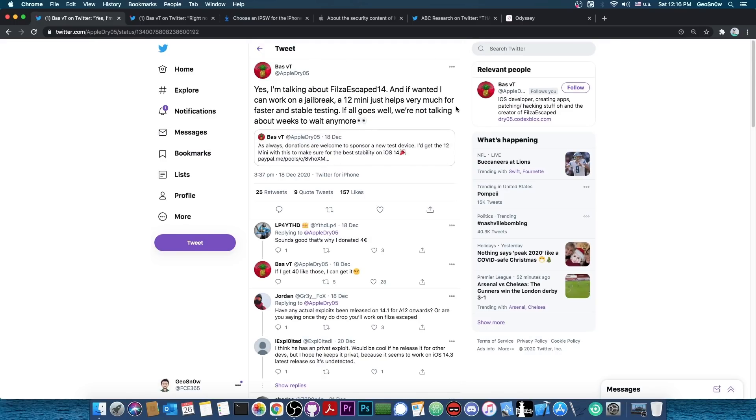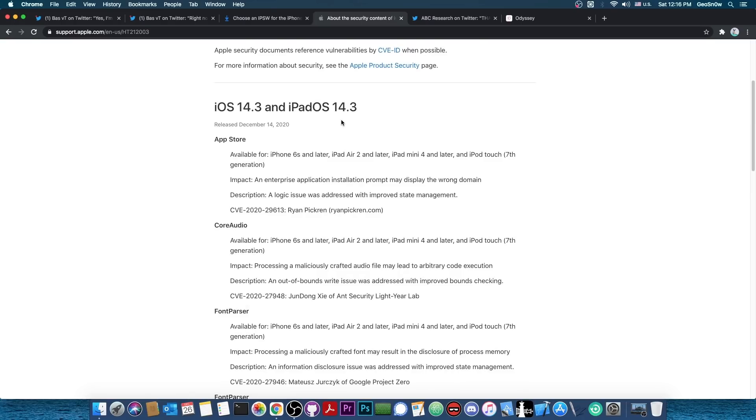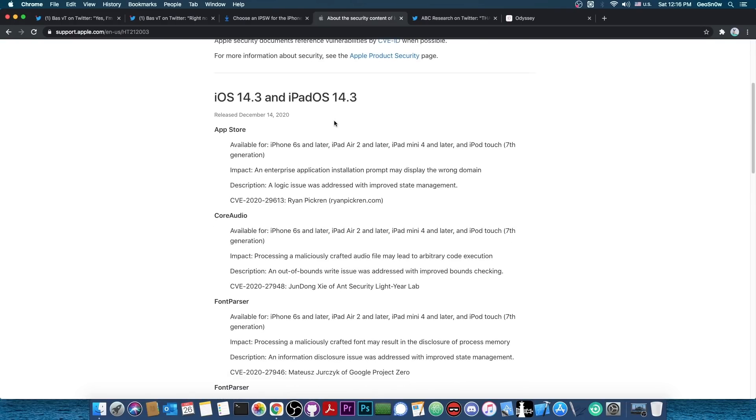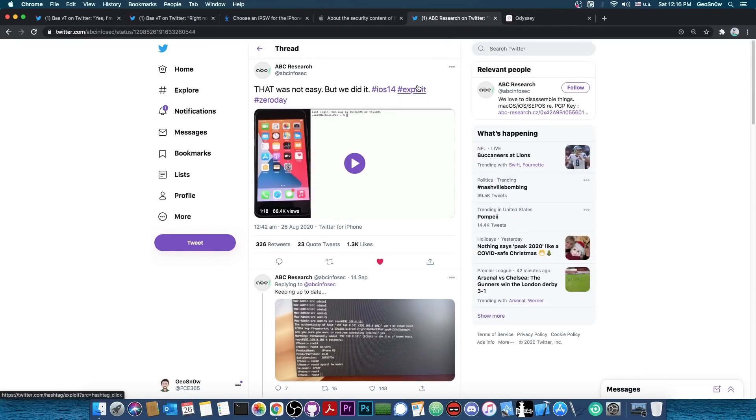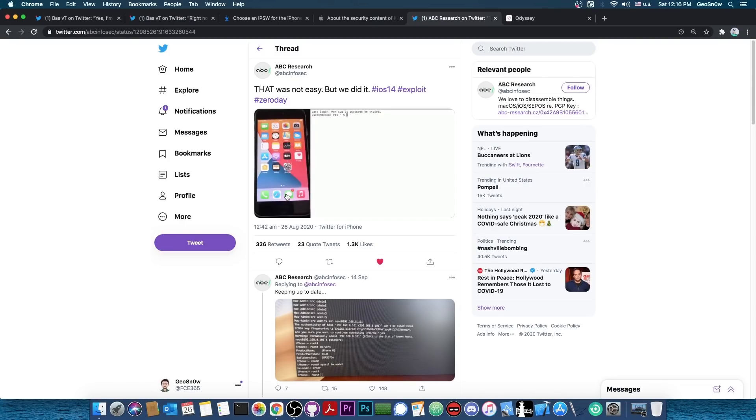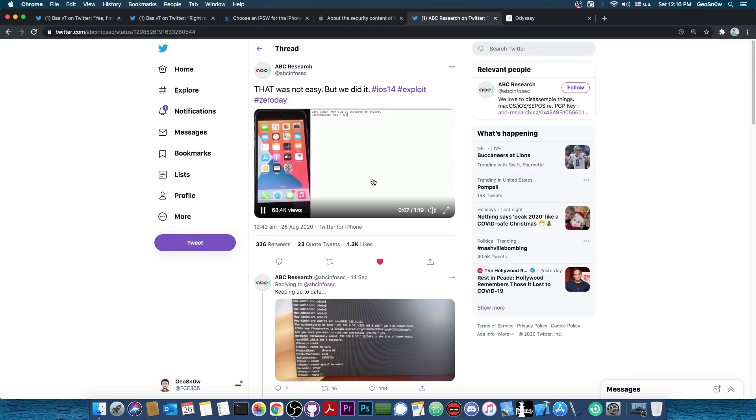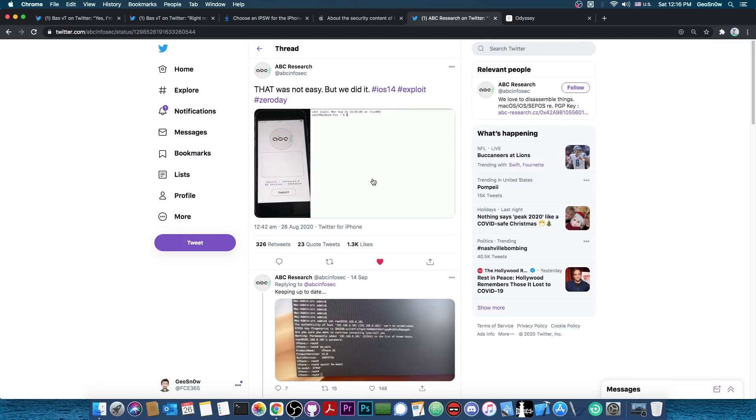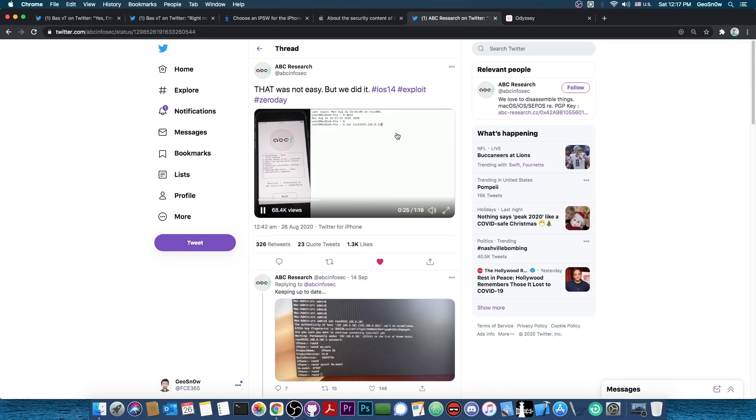And also, an important thing is that we might also get a jailbreak in the near future because it appears that the iOS 14.3 patches ABC Research's vulnerability. I talked about this in my previous video. This is a very powerful vulnerability. They demonstrated it here in this video, and they show exactly the process. They show the device running iOS 14, and they run their exploit application, which is that one in there. And once they do that, they are able to basically connect to SSH and stuff like that, which is very, very powerful. And it can definitely be usable for a jailbreak.